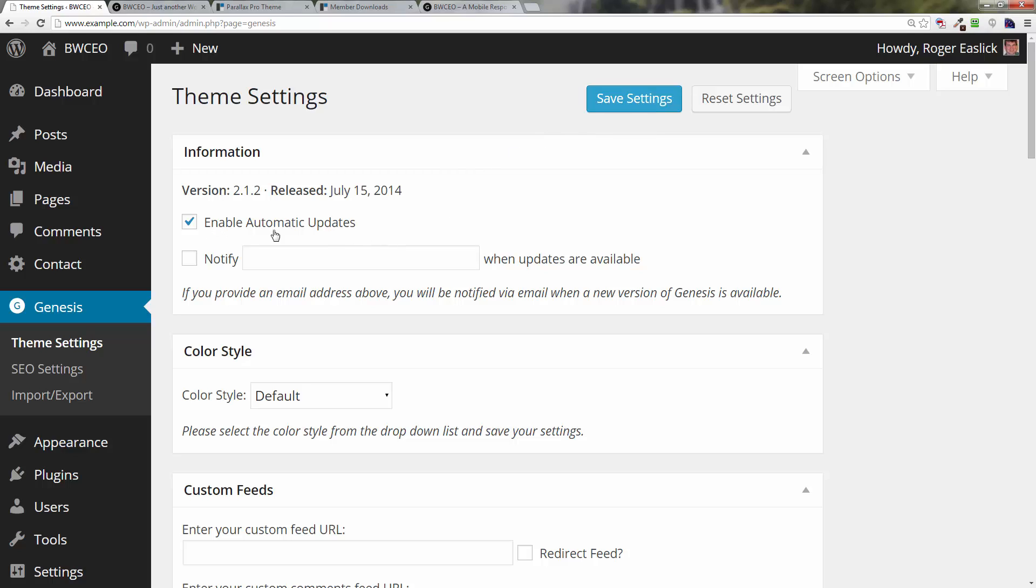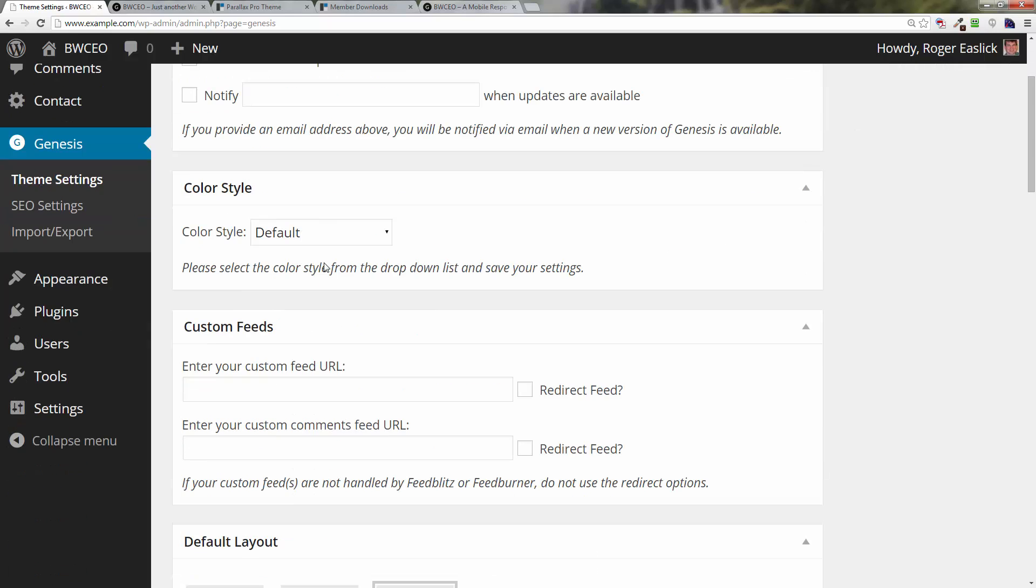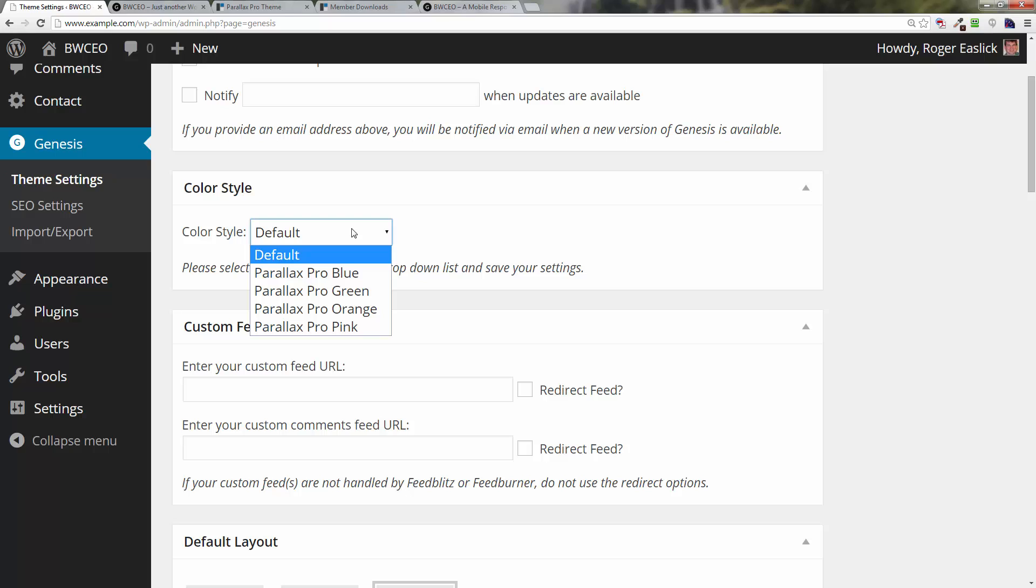We can go through a little bit. Enable automatic updates, you can have it notify if you want to. There are different styles built into it, really just changes some of the look and feel of it. We're not going to mess with that.